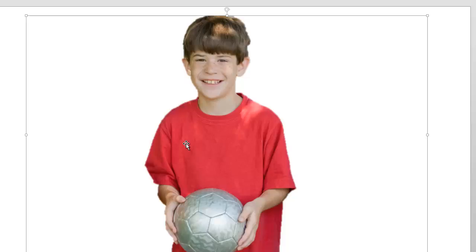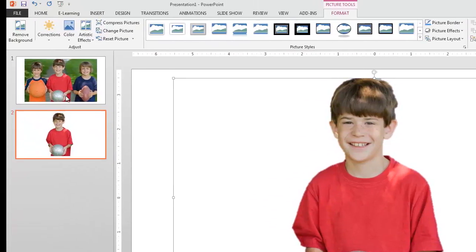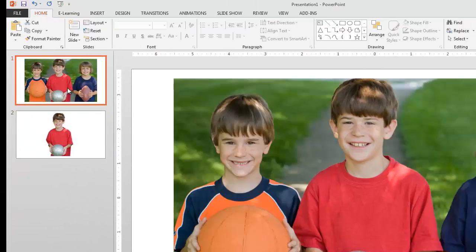So what I'm going to do is copy this doing a control C and I'm going to go back to my first slide.